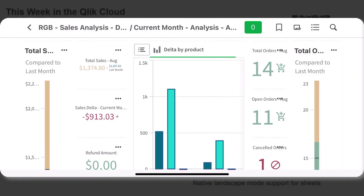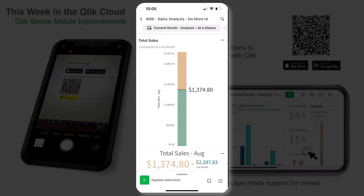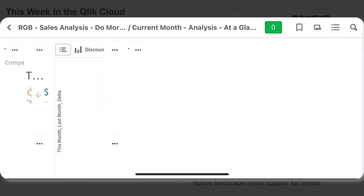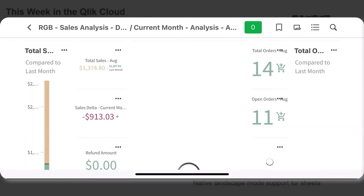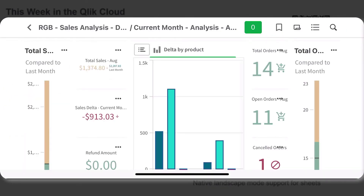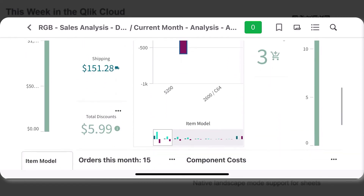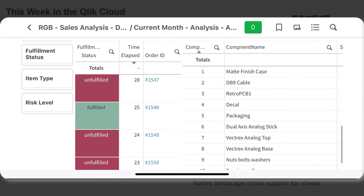Qlik Sense Mobile now supports Qlik Sense sheets in native landscape mode. When accessing a sheet, simply rotate your device horizontally to get an exact depiction of your dashboard just as it would be seen in a computer browser. And that is your SAS in 60.